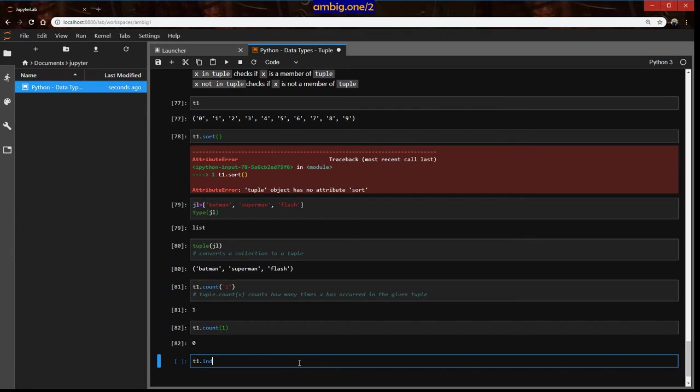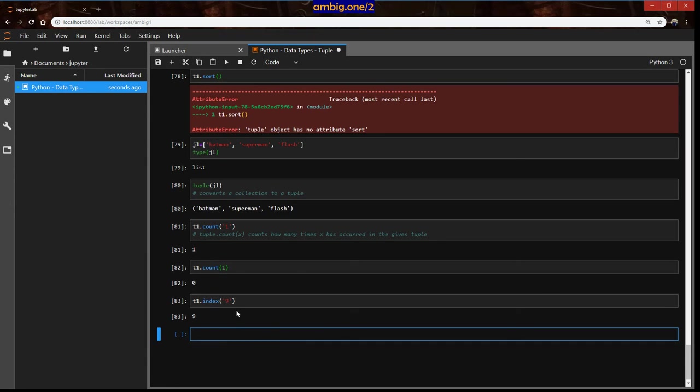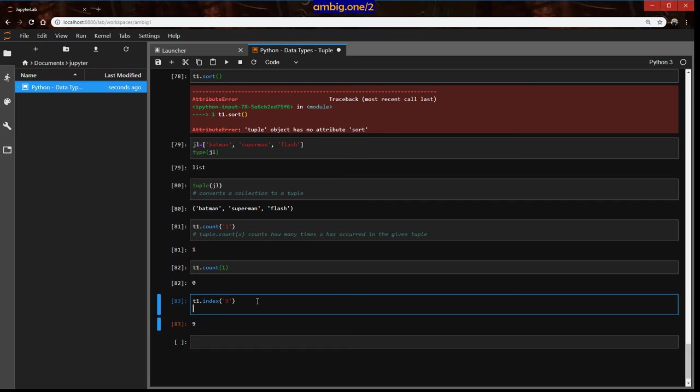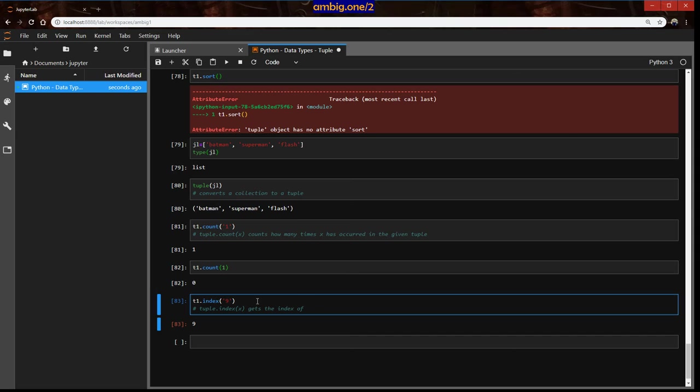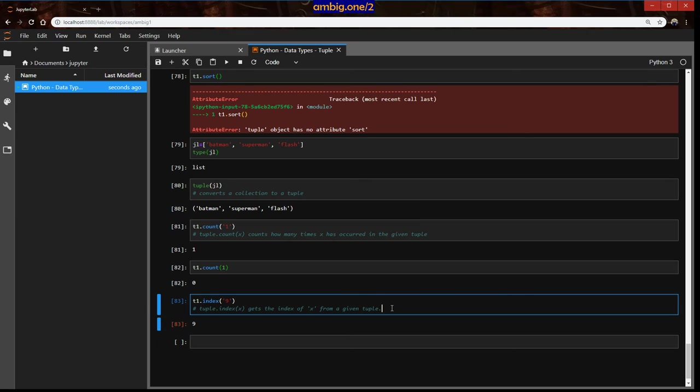t1.index is nine. So what it does is tuple.index gets index of x from a given tuple. So that is all we have for tuple, right?